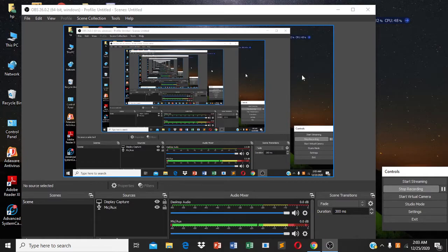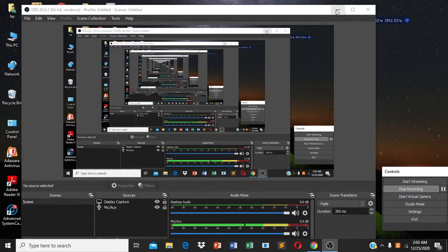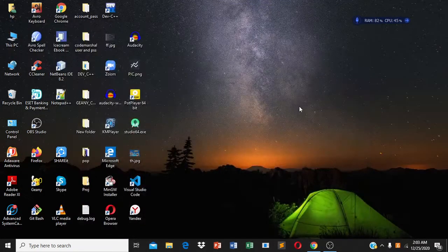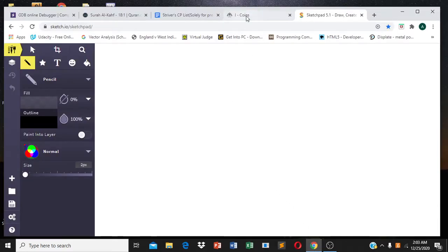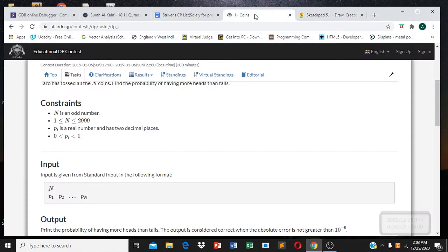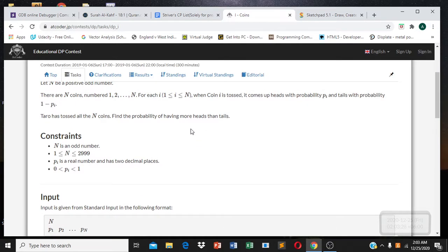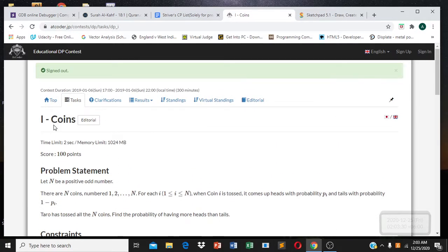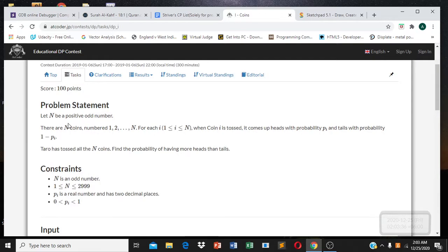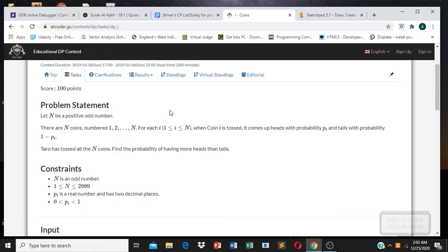Hello and welcome everyone. Today I'll be explaining a DP problem taken from AtCoder's Educational DP Contest — problem I, Coins.